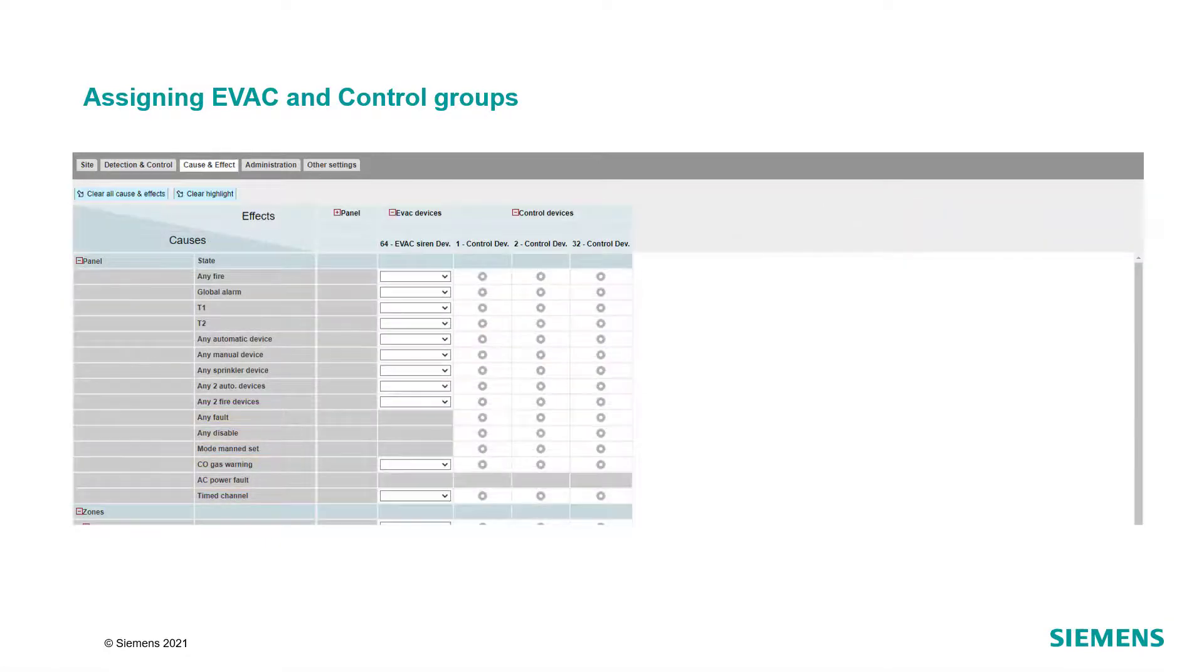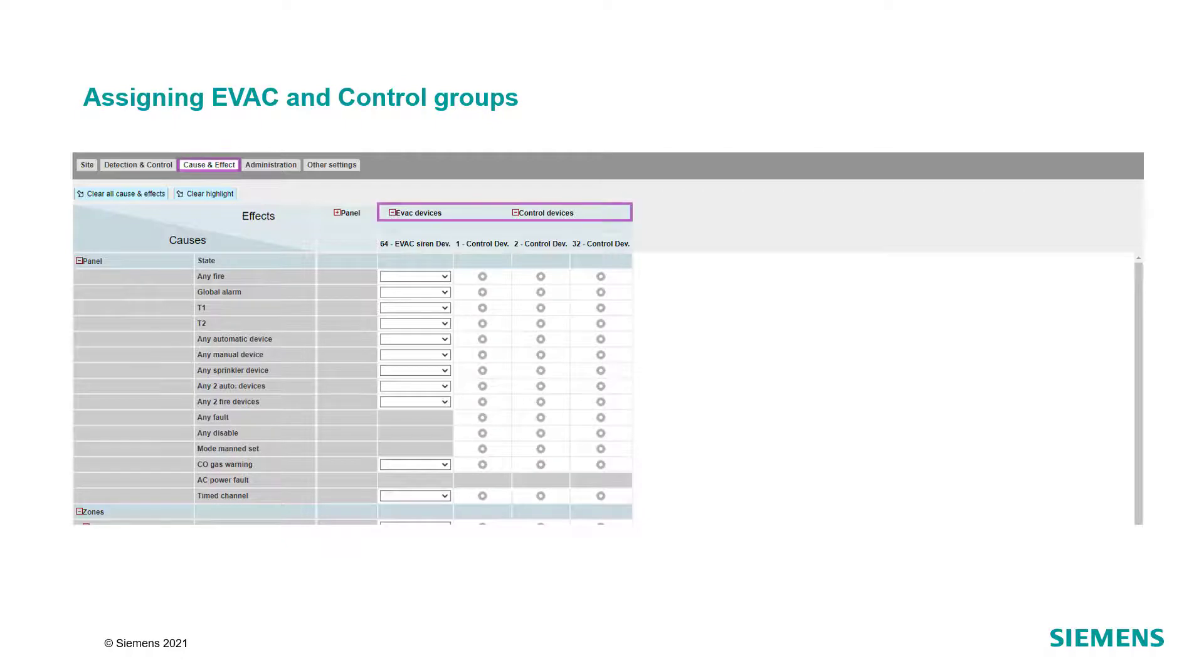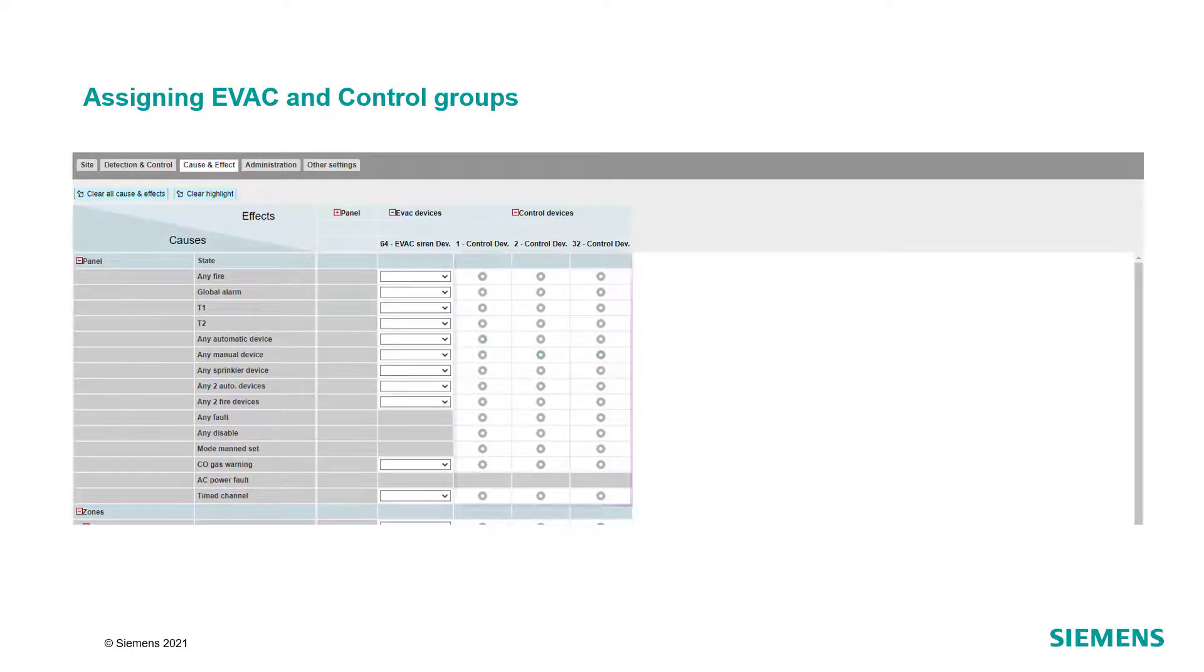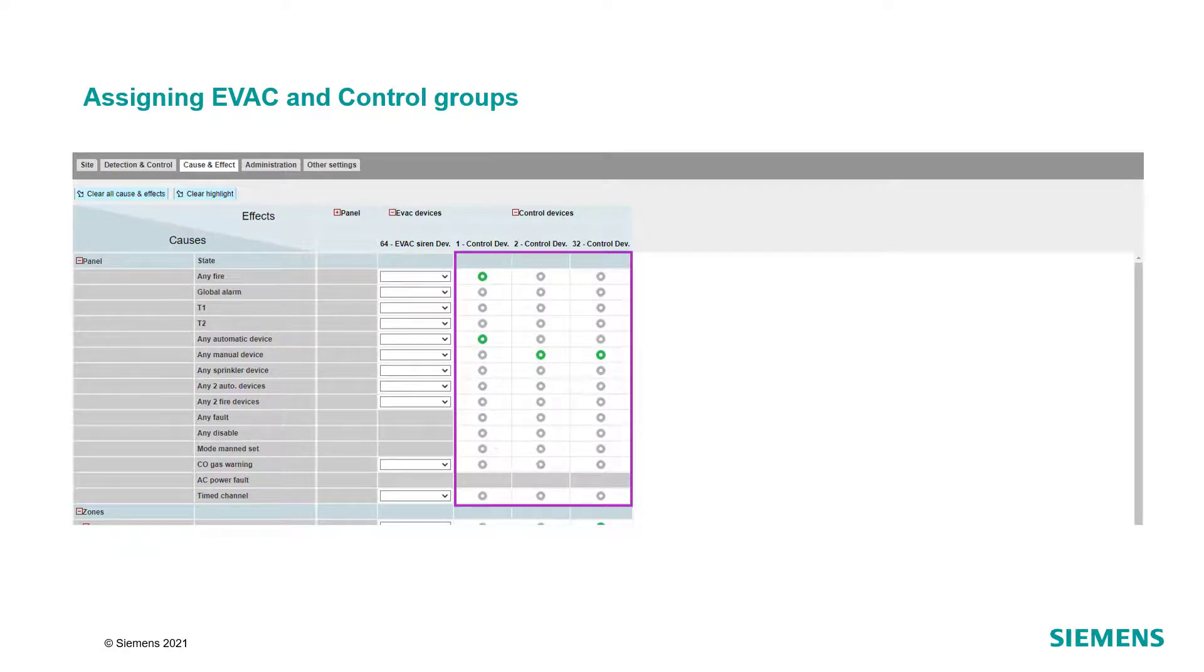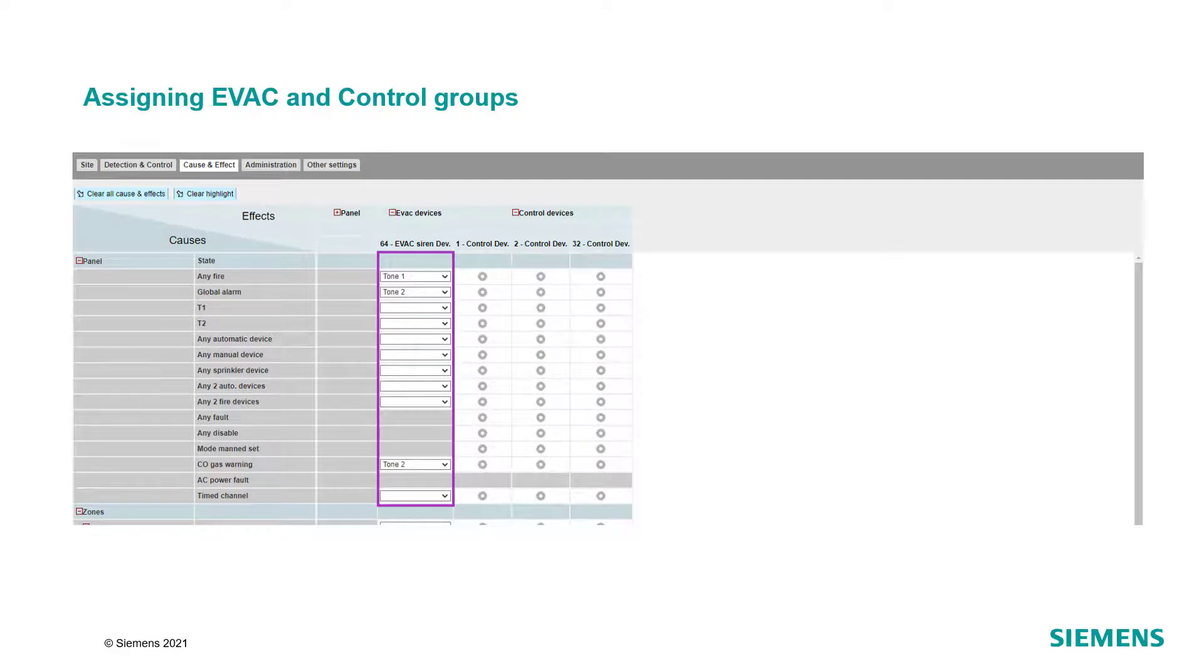Now, go to the Cause and Effect tab and expand the evac and control devices. Activate each event from the panel that should activate the different control groups. For evac groups, a tone can be defined to be played in case an event is activated in the panel.